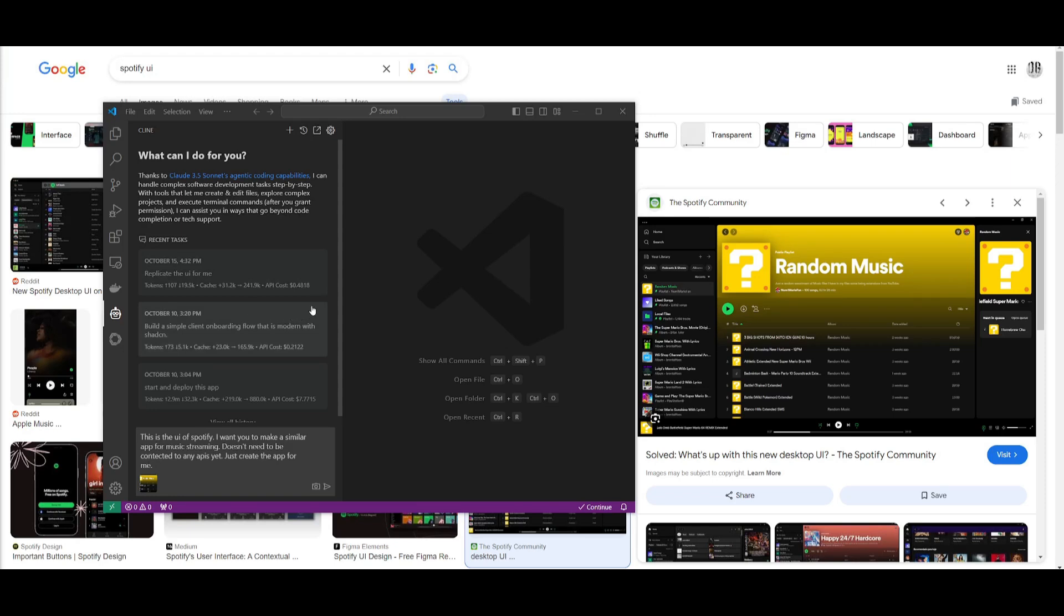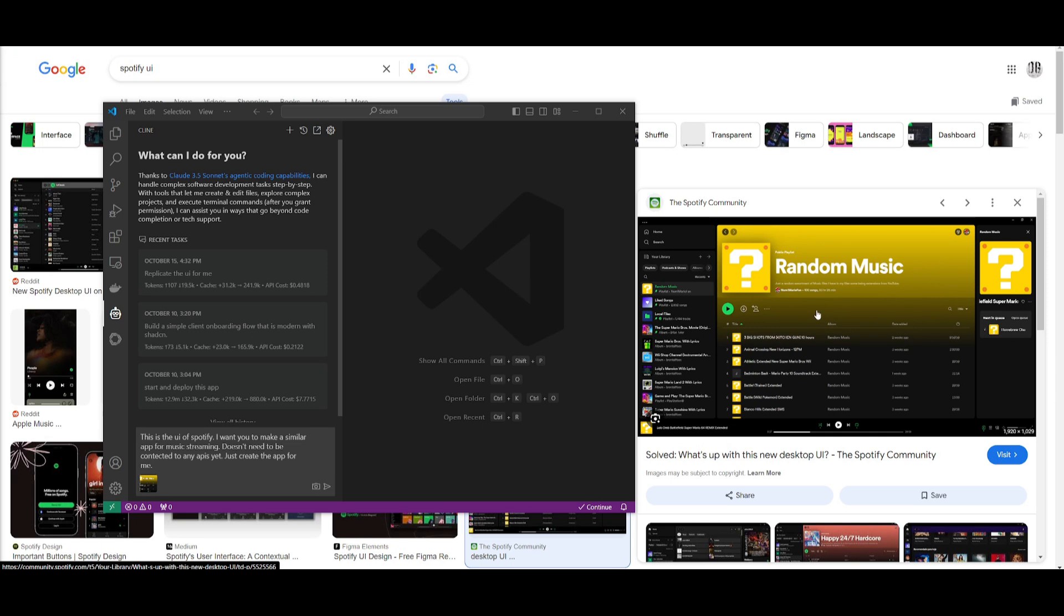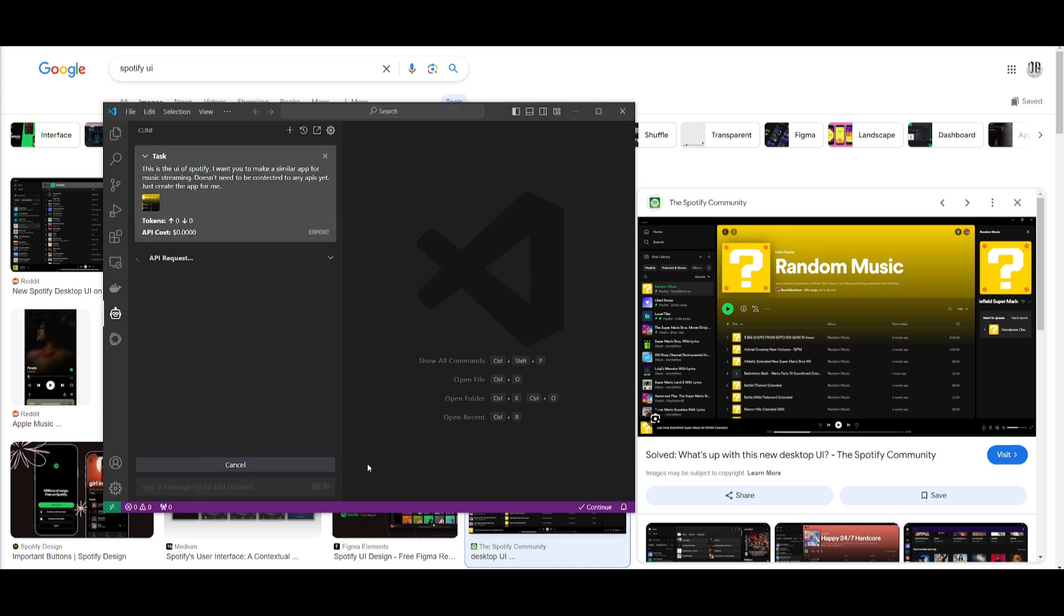We're going to have the Claude model combined with Klein to help us in software development. I'm going to be creating a similar Spotify streaming type of app, like a music streaming app. I fed it an image of the Spotify UX or UI to Klein and I wrote a prompt that I want to make a similar app.